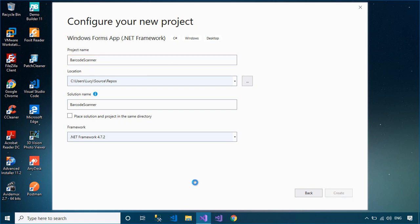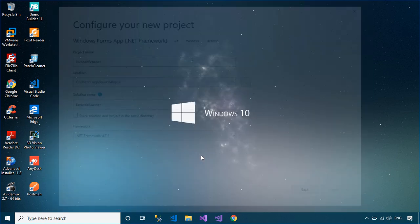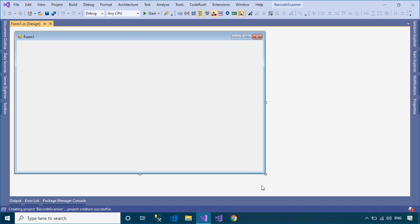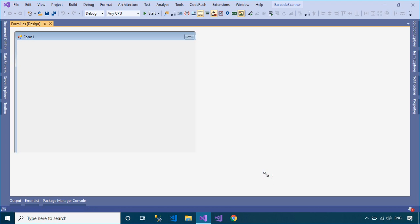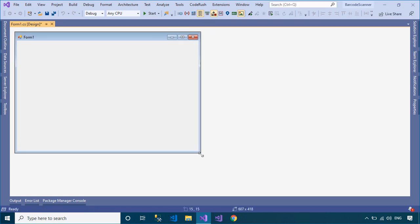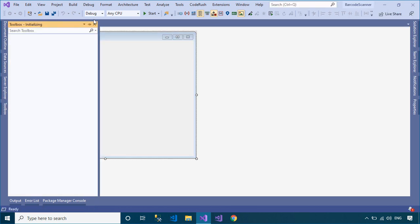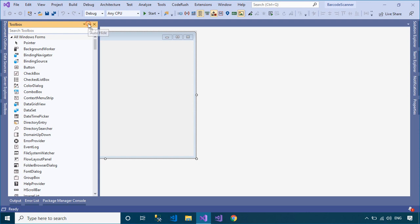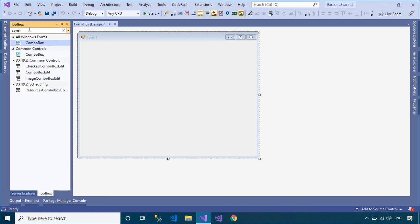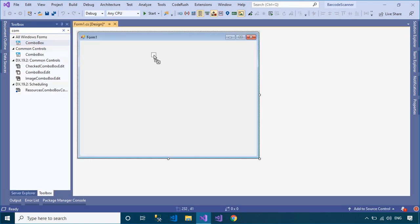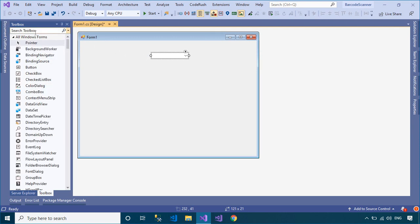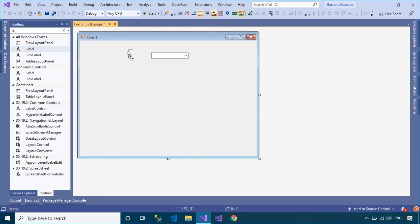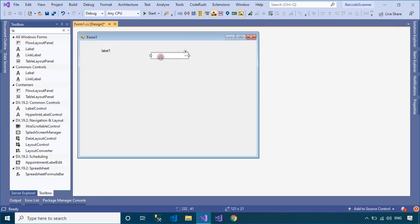After you finish creating a Windows Forms application project, you need to open your Form Designer, then drag Label, ComboBox, PictureBox, TextBox and Button controls from the Visual Studio Toolbox to your Form Designer. You can design a simple user interface that allows you to scan barcode images from your webcam or camera.